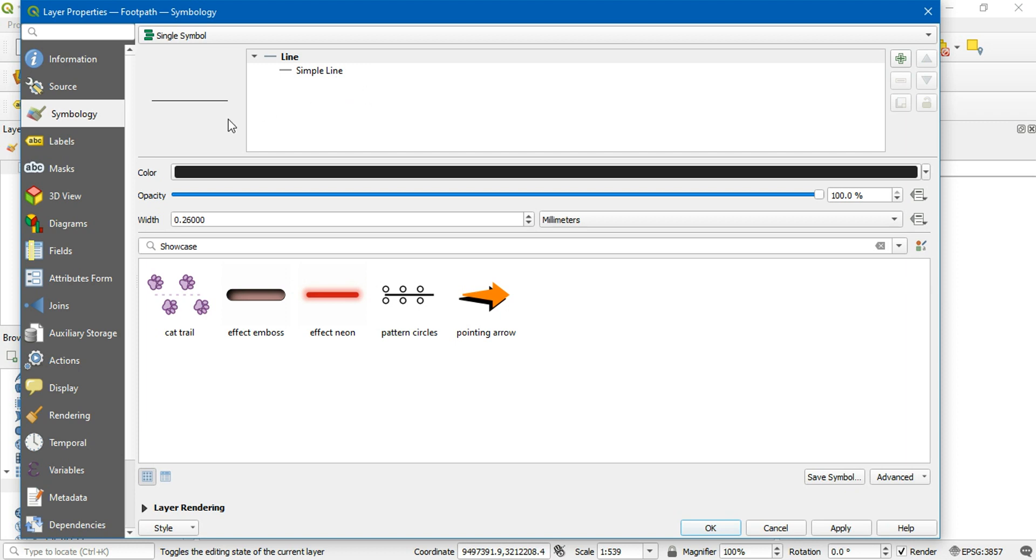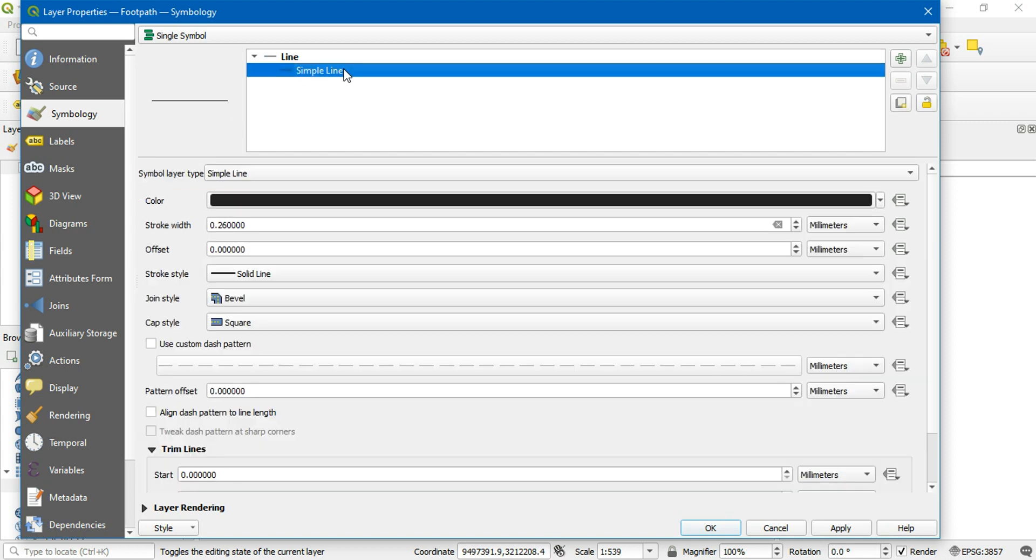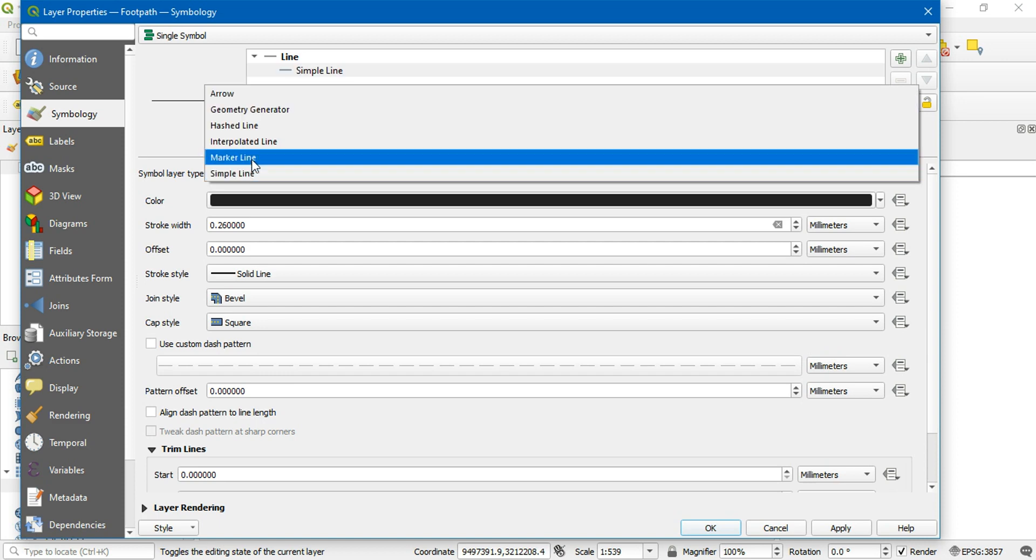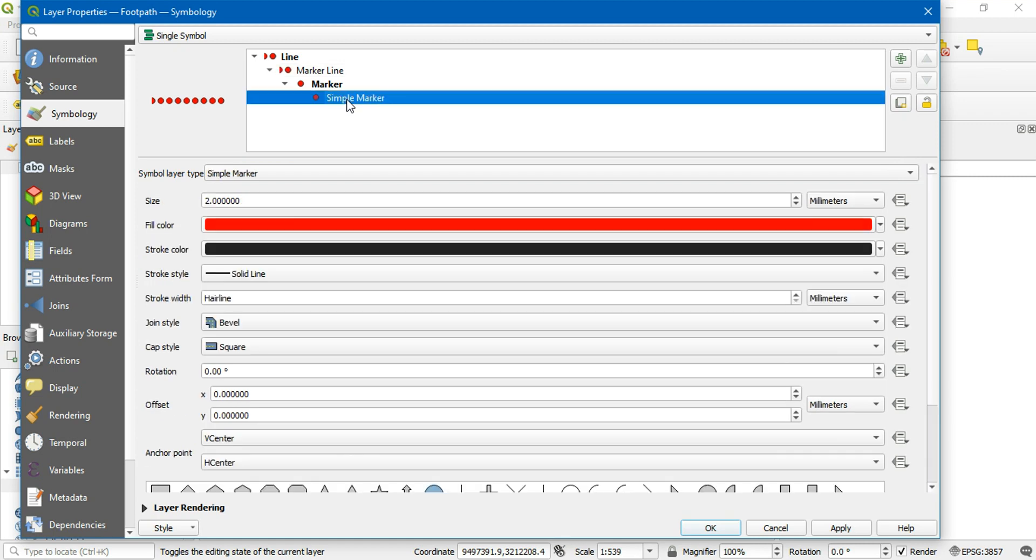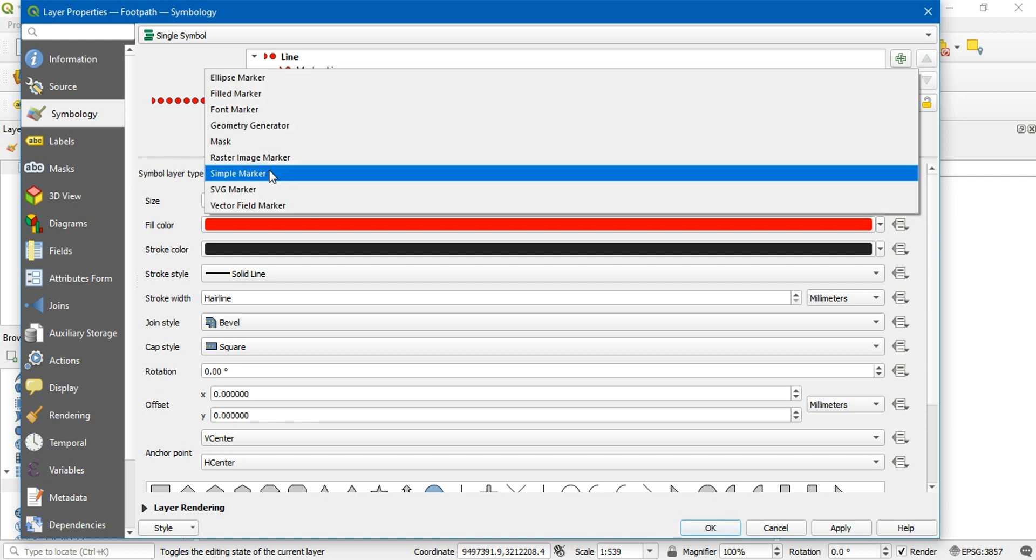To use SVG markers to represent my polyline, first I need to change the symbol layer type of this line. Let's change it to marker line. To use the SVG symbols, we need to change the layer type of these points into SVG markers.